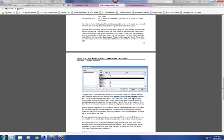The steel joists should be spaced at a typical spacing of 3 feet on center. So that's our spacing.